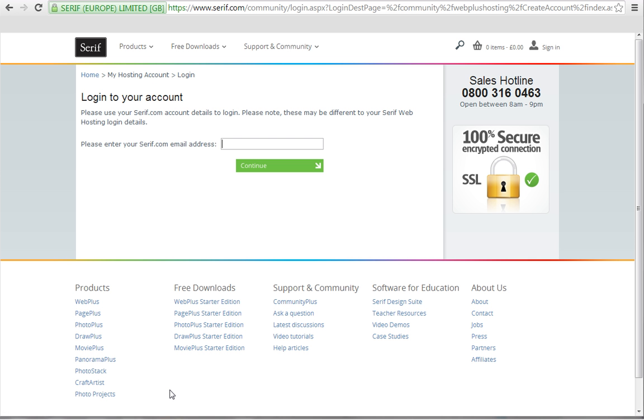Before you can set up a new hosting account, you'll be prompted to log into your serif account. Simply type in the email address associated with your serif account.